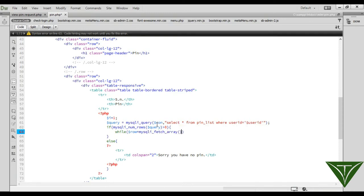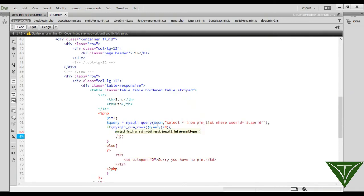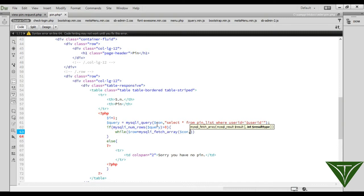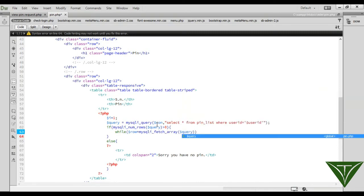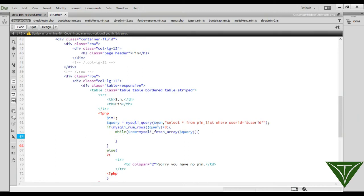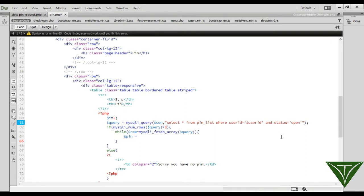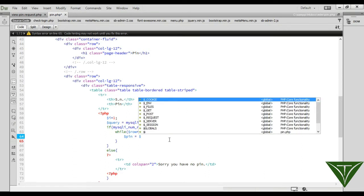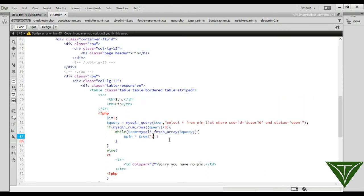If the user has pins, start a while loop: while row equals mysqli_fetch_array of the query. We also filter by status: WHERE user equals the user ID and status should be 'open' — meaning this pin has not been used yet.